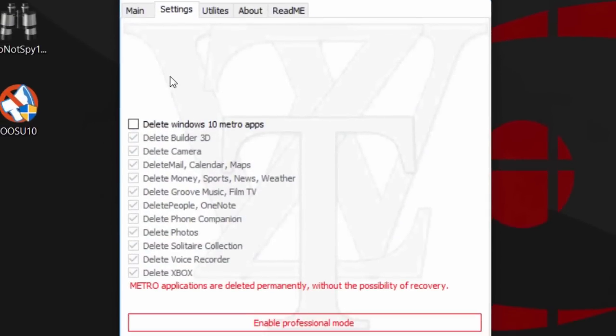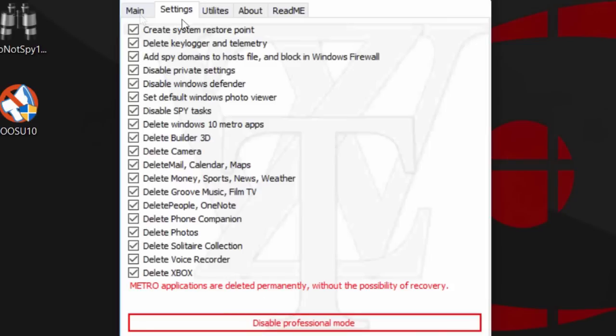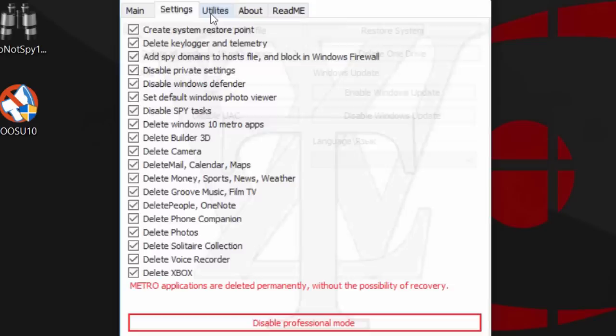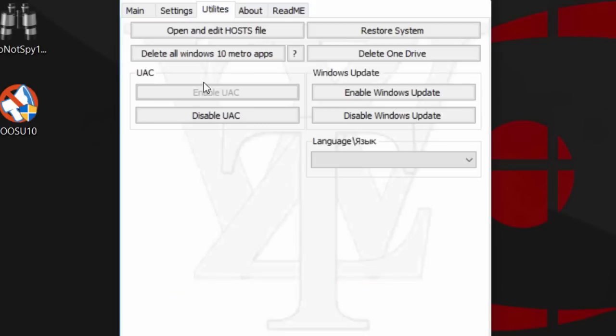Under settings, you have the option to delete all your Windows 10 Metro apps. You can also enable professional mode and do a bunch more, like create a system restore point, delete key logger and telemetry. Going over here to utilities, you can restore the system, delete all Windows 10 apps.